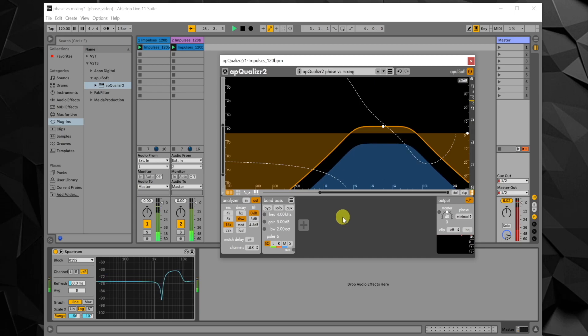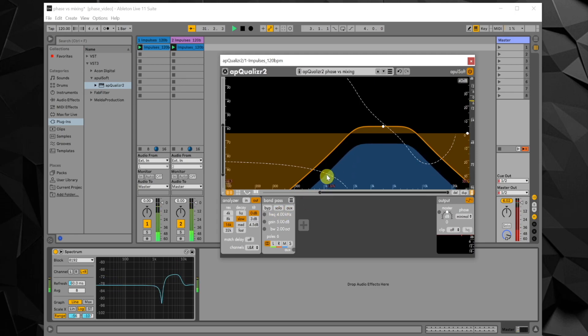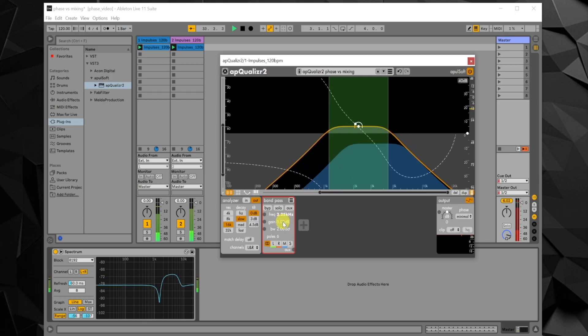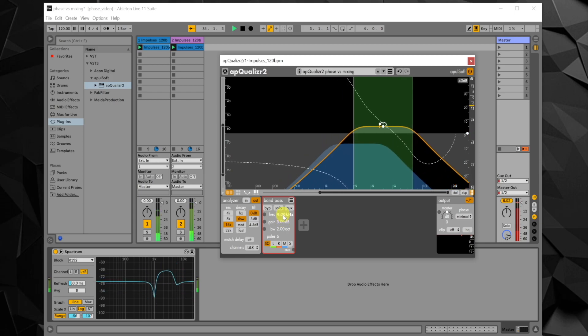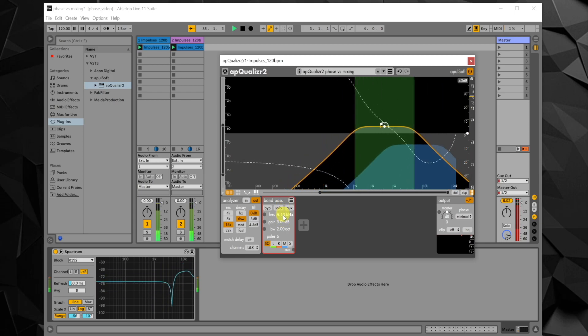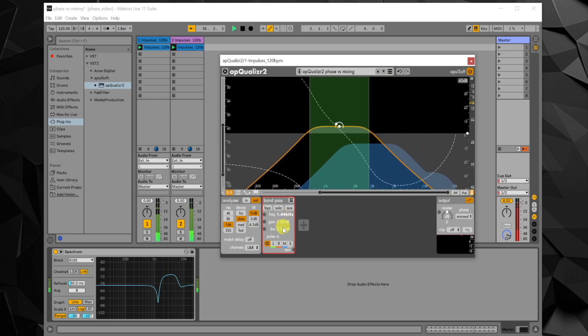In this setup, the phase graph tells us how much extra attenuation will happen if the signals are mixed. As the minimal mode phase curves change over frequency, the combination becomes a notch filter and can be quite damaging to something like a cymbal.